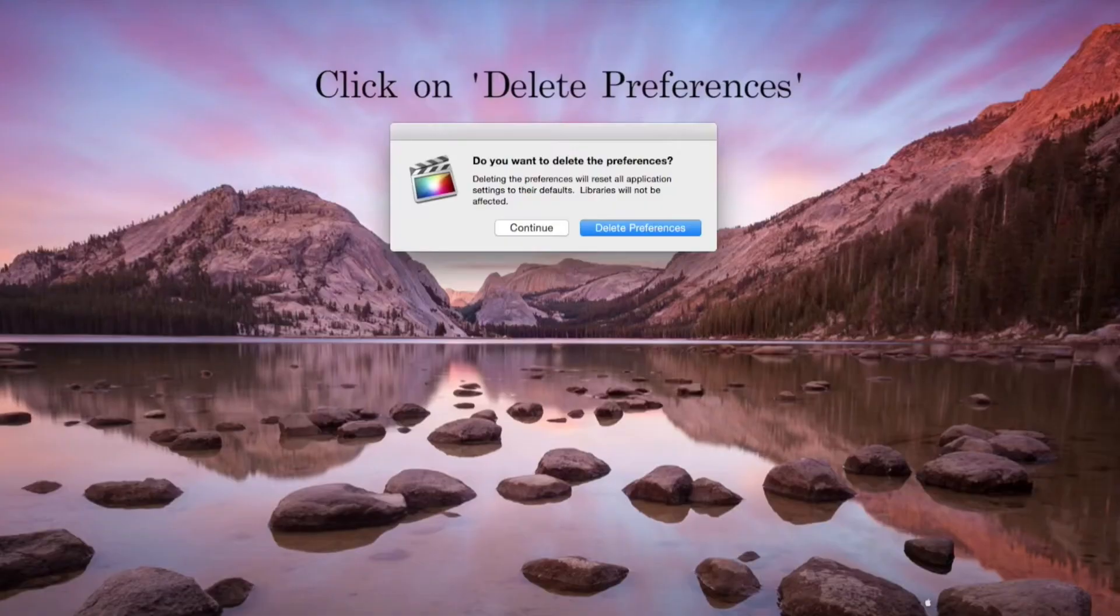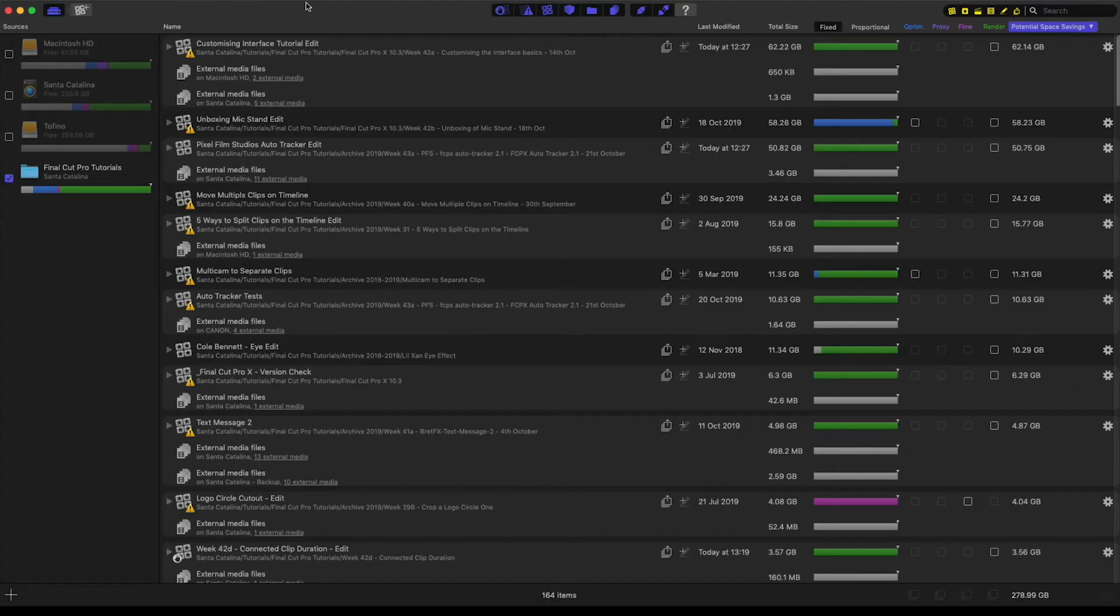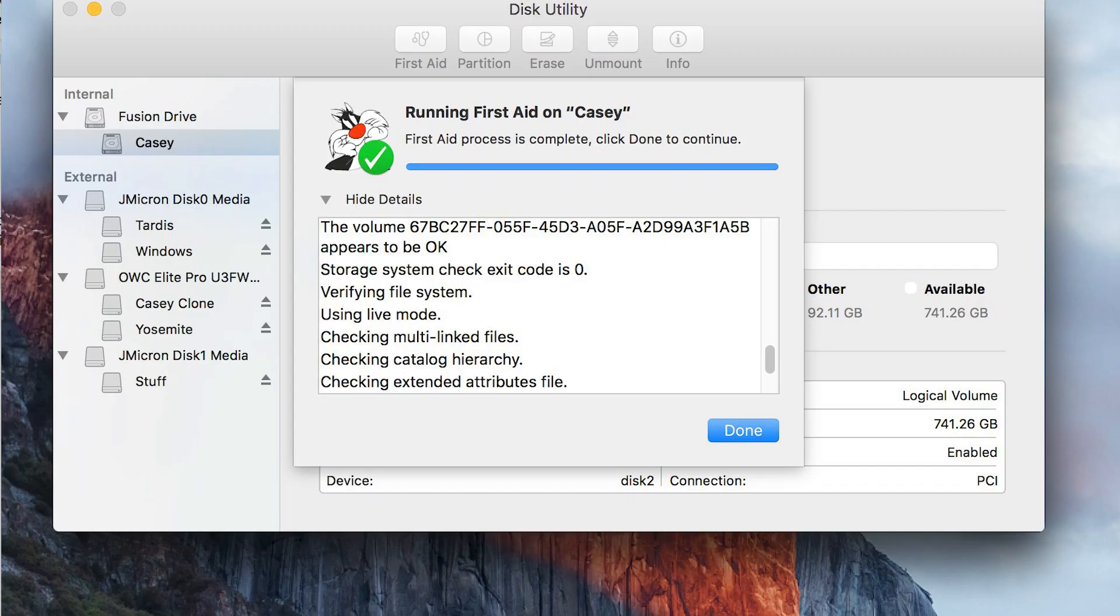If the error persists, run the utility folder that is inside the application folder. Execute first aid in all the units. If the error persists, obtain a copy of the disk and repair the directories on all the drives.